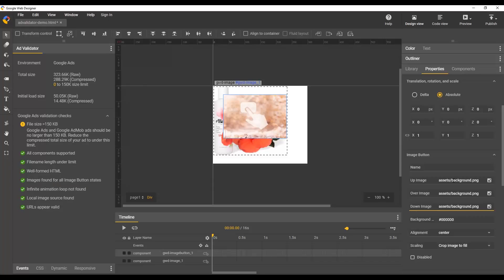You can see once we've added these three to the image button, it does show us that the images are found for all image button states. But because we've chosen that large file, once again, we're over our file size limit.